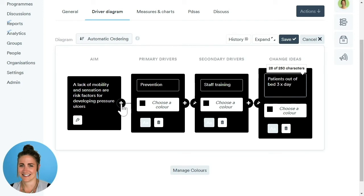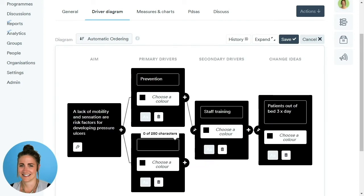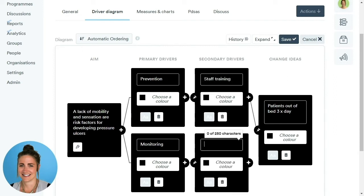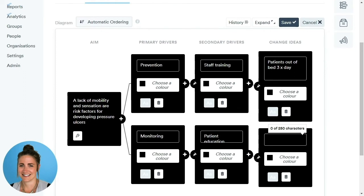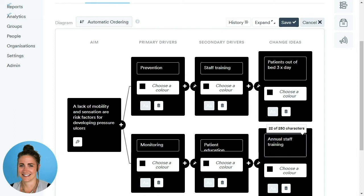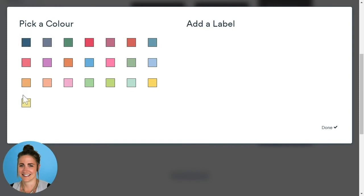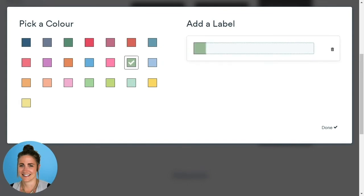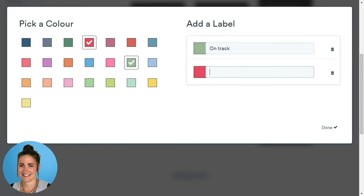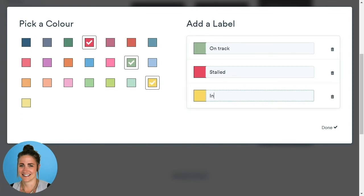To add more, come back to the aim and click the cross button — a second box will appear underneath the primary drivers. Give it a name, then repeat this process to add other secondary drivers and change ideas. Once we've filled out all of our primary drivers, secondary drivers, and change ideas, we can colour code our driver diagram. To do this, scroll to the bottom and click the Manage Colours button. Colours will appear — pick a colour, add a label, and repeat for as many colours as you wish.